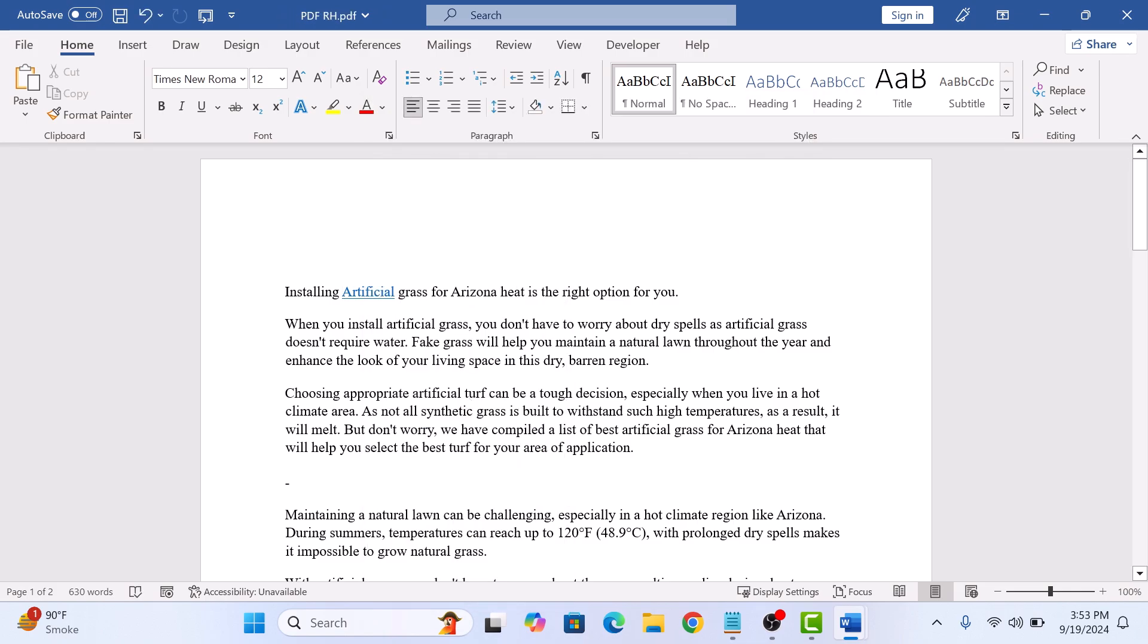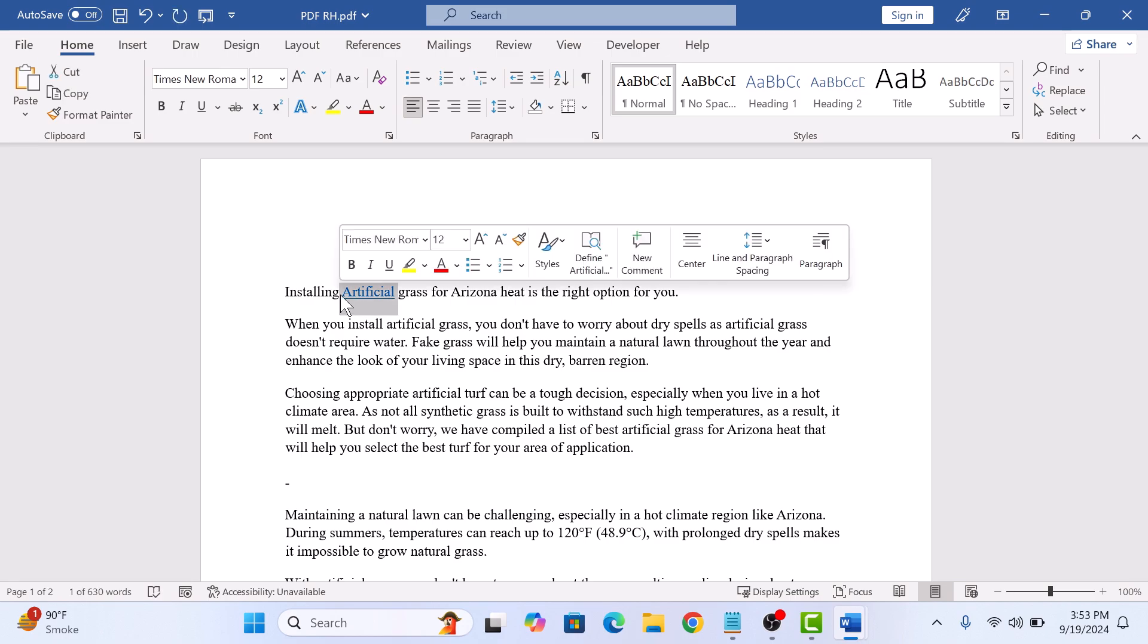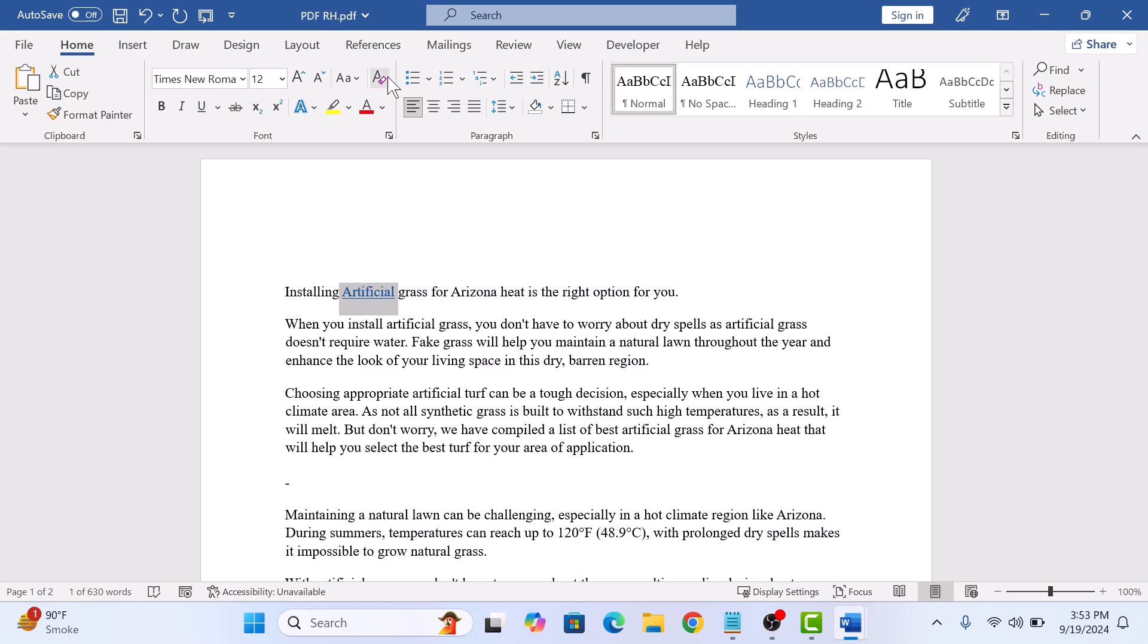Now select the hyperlink text and then click on Clear all formatting button in the font group. So click on it.